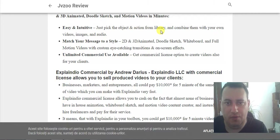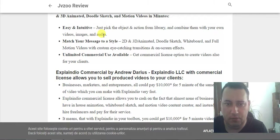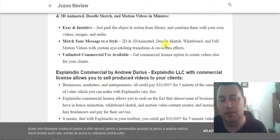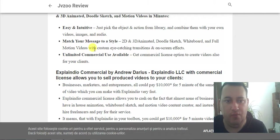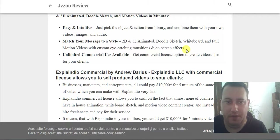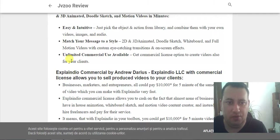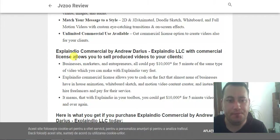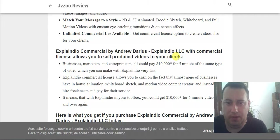Just pick the objects from the library and combine them to the sound of video, images, and audio. Make your message come to life in 2D, 3D animated, whiteboard, and full motion video styles with custom eye-catching transition and on-screen effects. Unlimited commercial use available. Get commercial license options to create videos also for your clients. ExplainDio commercial by Andrew Darius allows you to sell product videos to your clients.